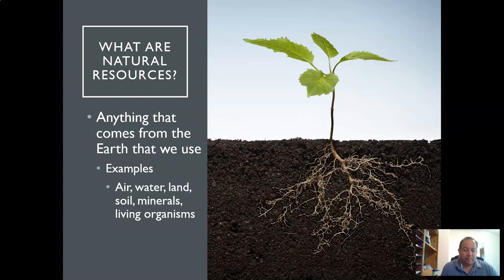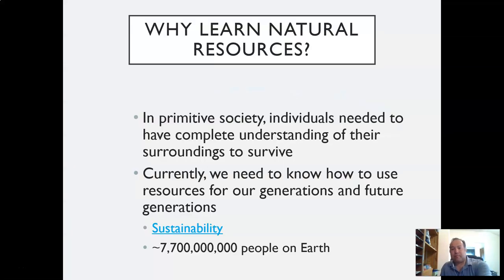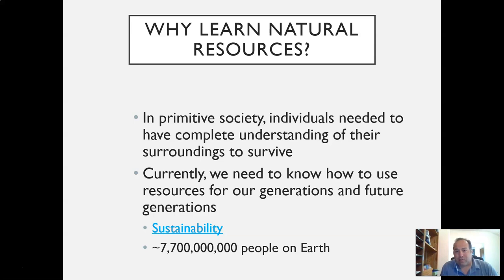There are going to be many different categories of those, and we'll go over those in a later lecture. So, why should we learn about natural resources, and why should we care? In primitive society, individuals need to have complete understanding of their surroundings to survive.